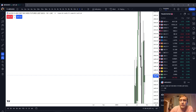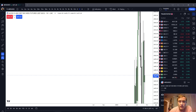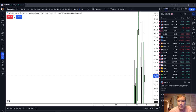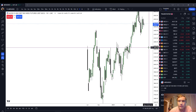Good afternoon, everyone. In this video, we're going to discuss the price action on the dollar index and some of our futures products for Wednesday, September 13th, 2023. My name is Reece. I'm glad that you're with me.